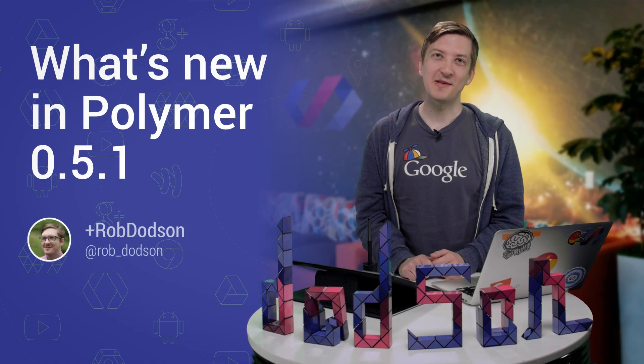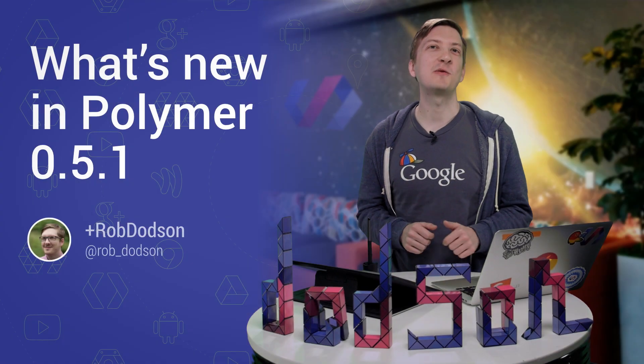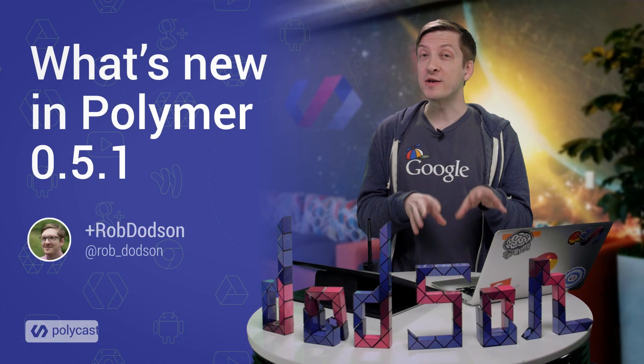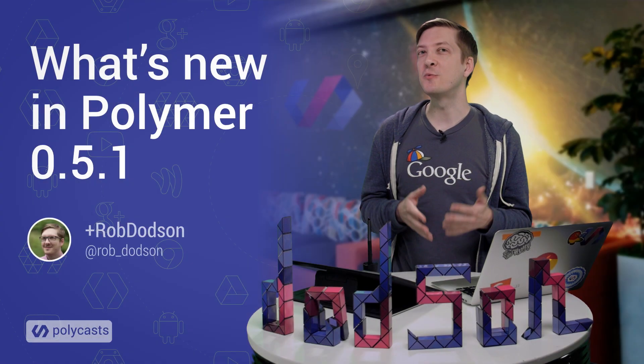Hey everyone, what's up? It's Rob Dotson. In today's episode of Polycast, I'm going to give you an overview of what has changed in the new release of Polymer, and we're also going to take a look at one weird trick to make it a lot easier to work with the core drawer panel. So let's dive in.